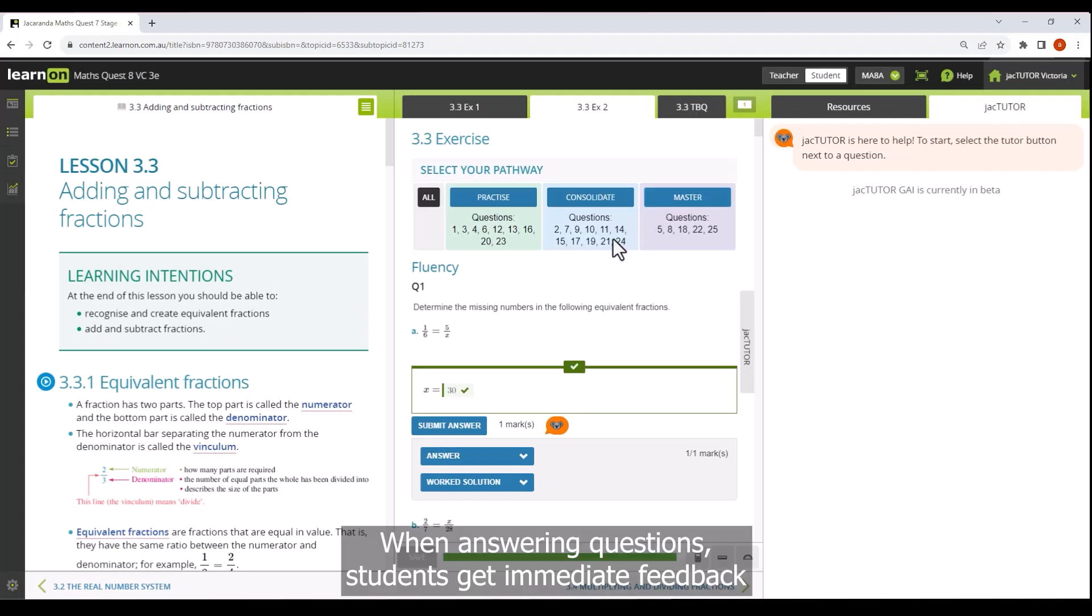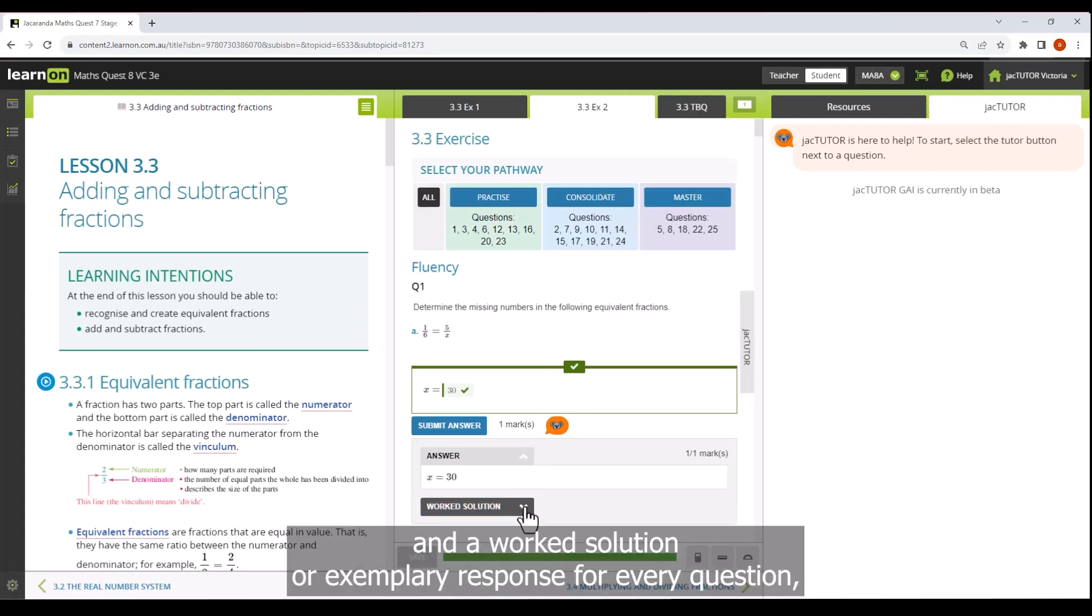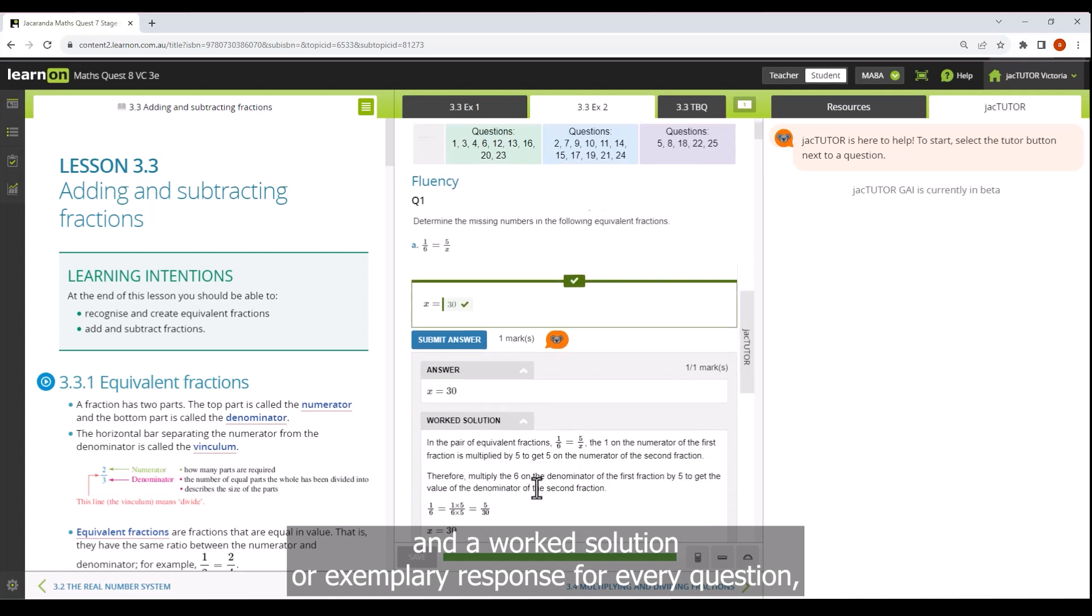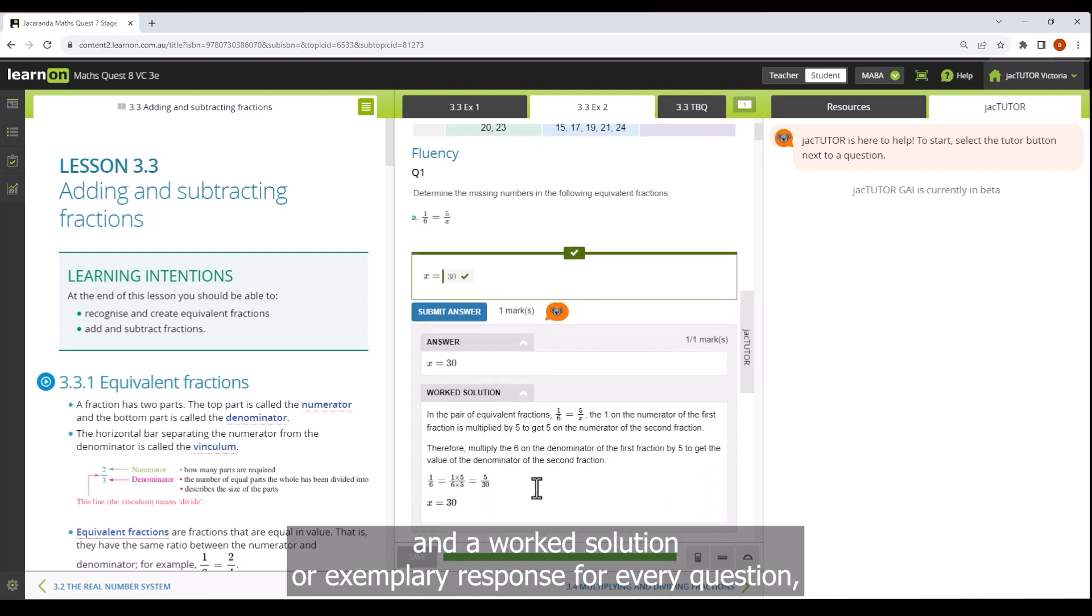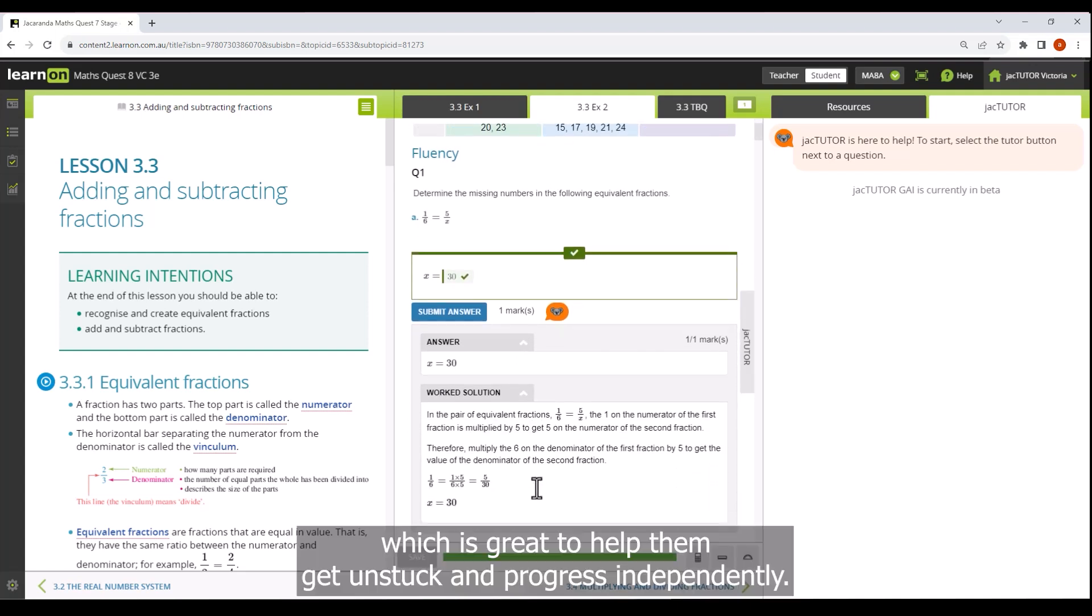When answering questions students get immediate feedback and a worked solution or exemplary response for every question, which is great to help them get unstuck and progress independently.